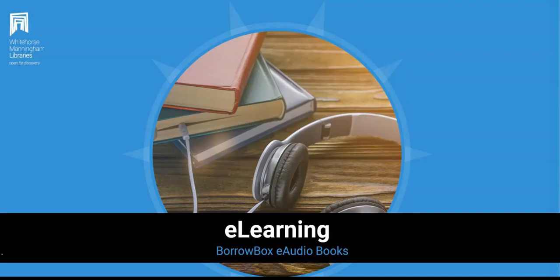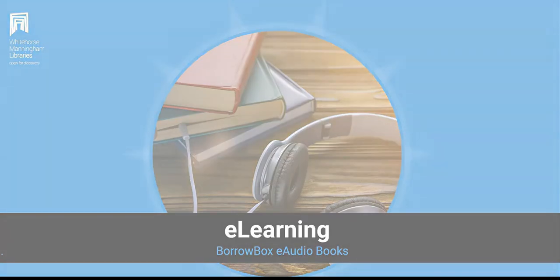Hello everyone! Today I'm going to show you how to download BorrowBox audiobooks with your Whitehorse Manningham library card. BorrowBox is an easy to use digital audio and e-book platform that lets you choose from thousands of titles.